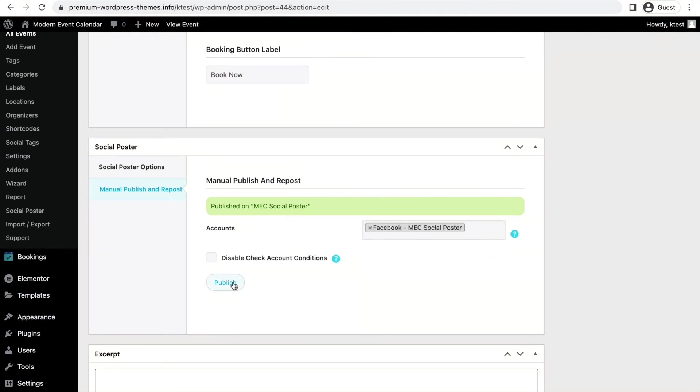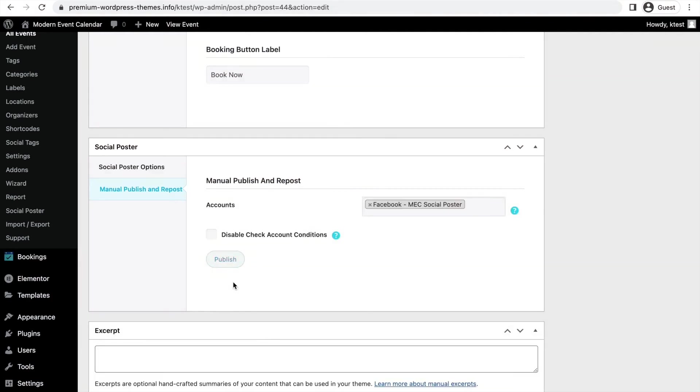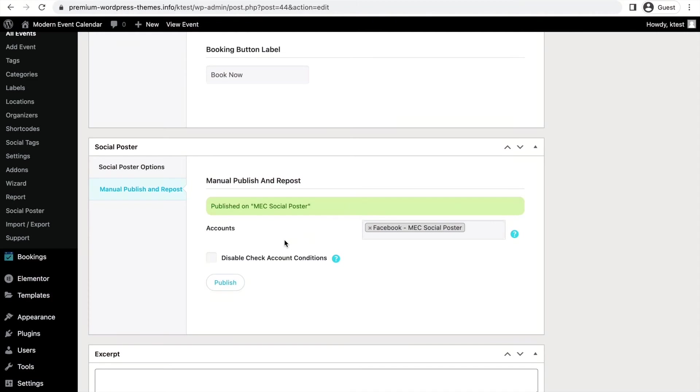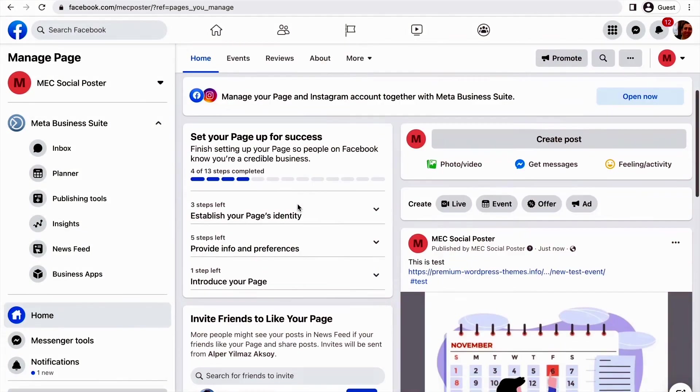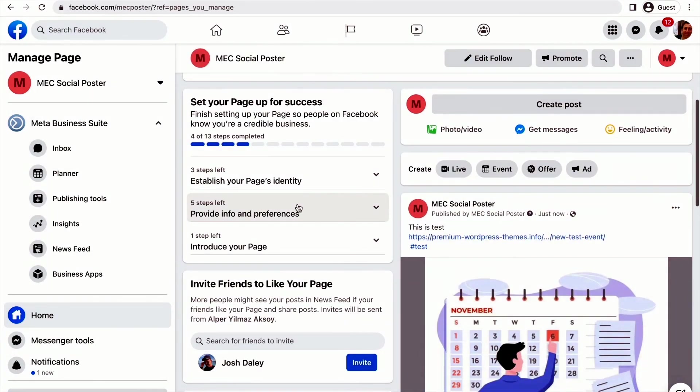So now here we choose Facebook again and we publish the post once more. Now if you go back to Facebook again, you can see that it has been republished on Facebook again.